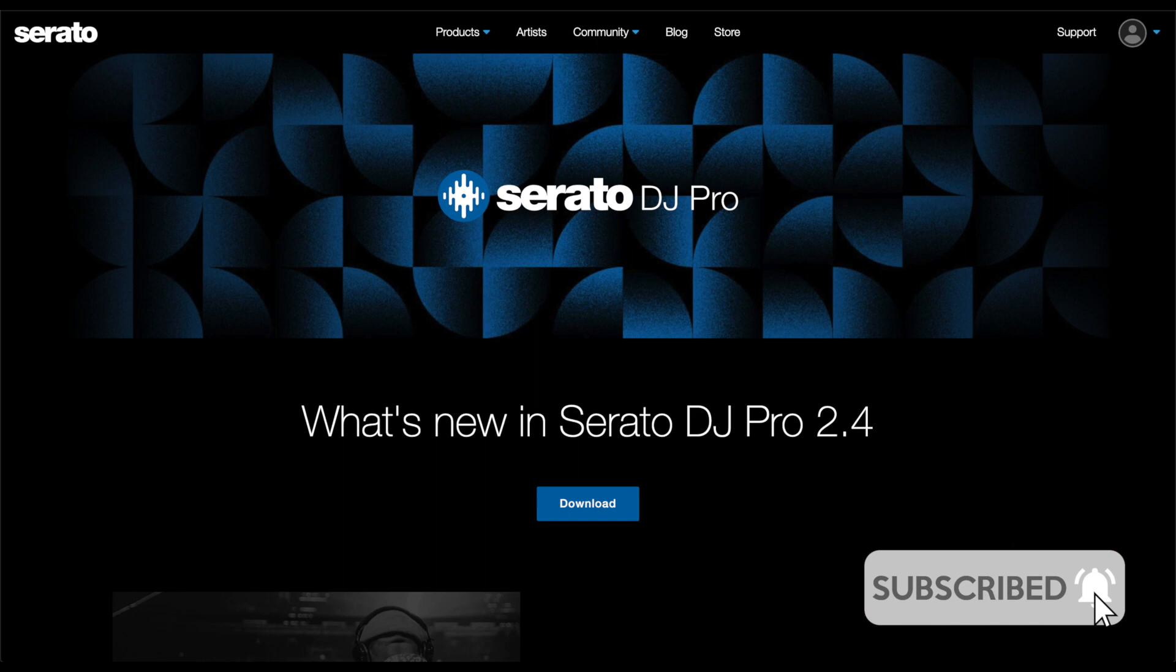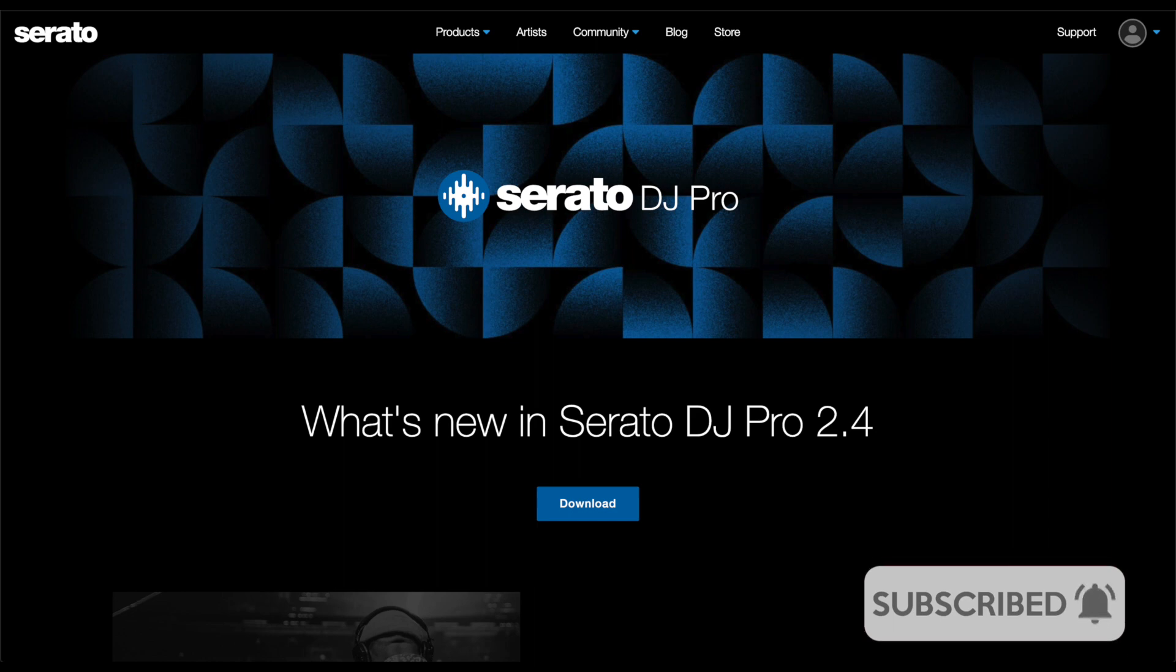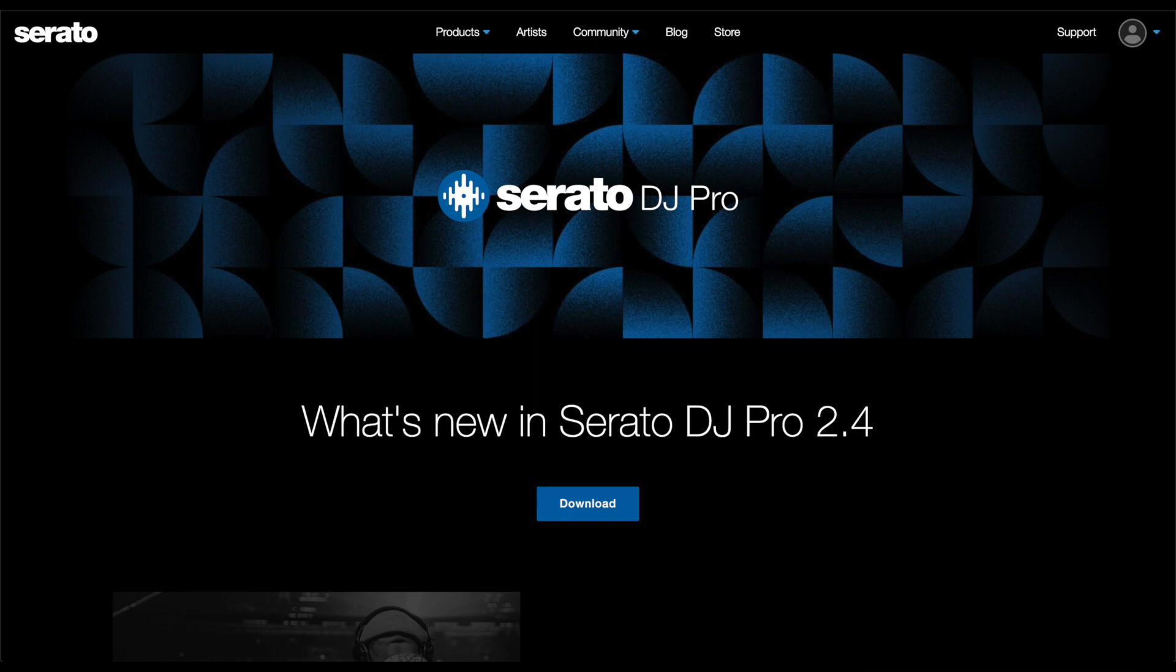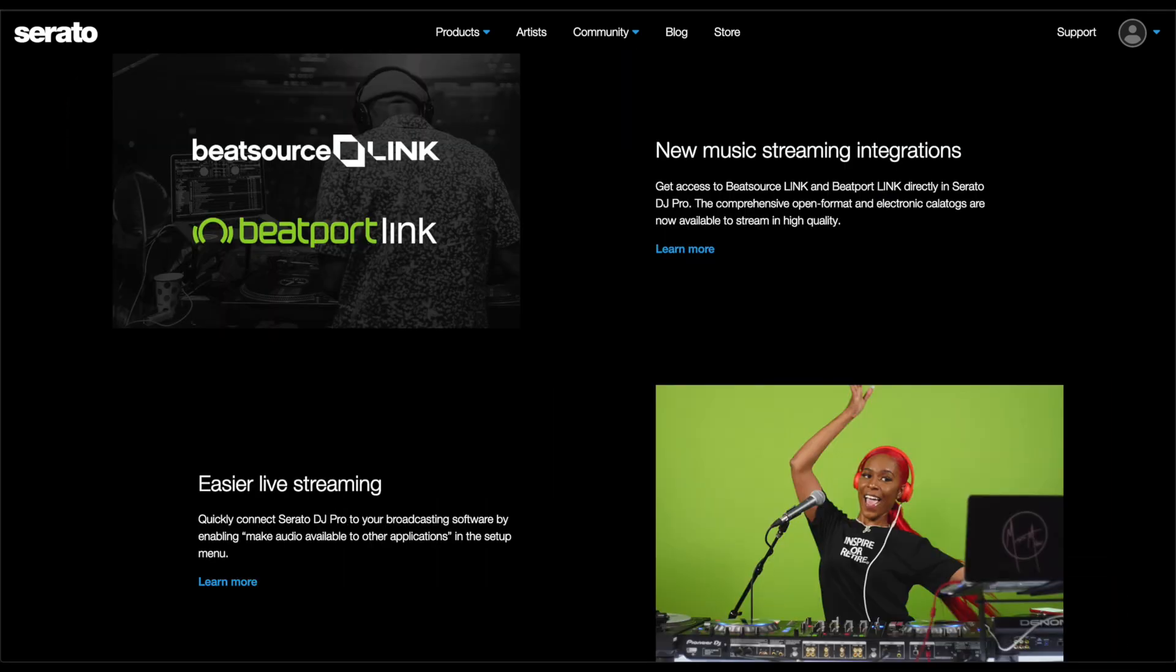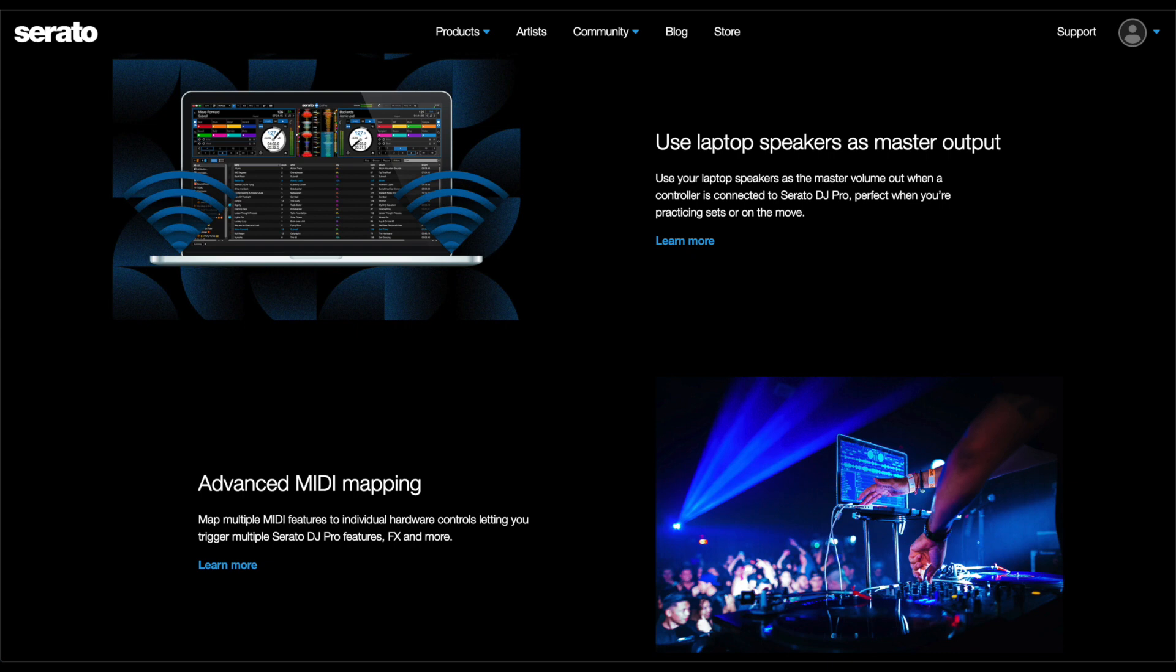Today we're checking out the new Serato DJ Pro update version 2.4. Major key updates include new music streaming integrations with Beatport Link, easier live streaming using your laptop speakers through the master output, and advanced MIDI mapping.